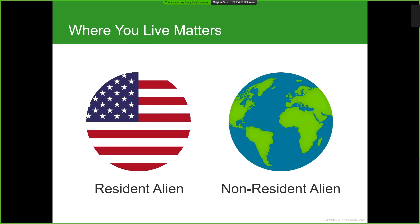Both resident and non-resident aliens may have unique estate and gift tax planning needs if they own real property in the US, own a business in the US, or have more than sixty thousand dollars in US-based assets. We'll go through a couple of examples of how this might affect your foreign national clients.